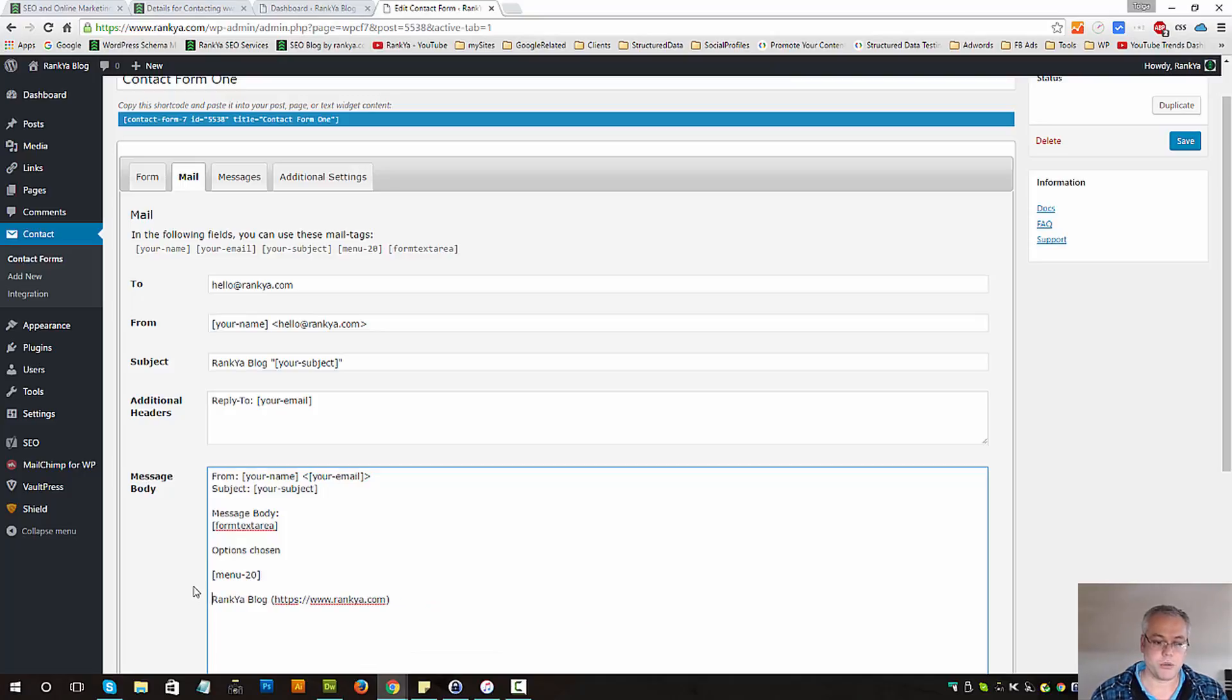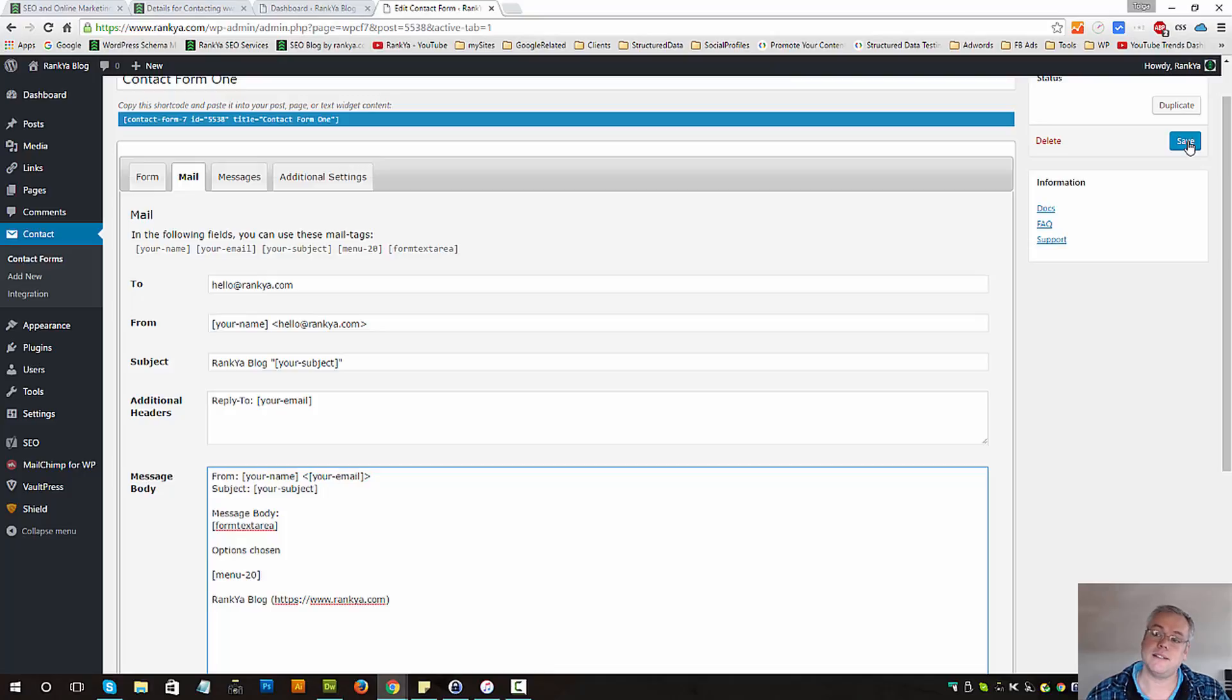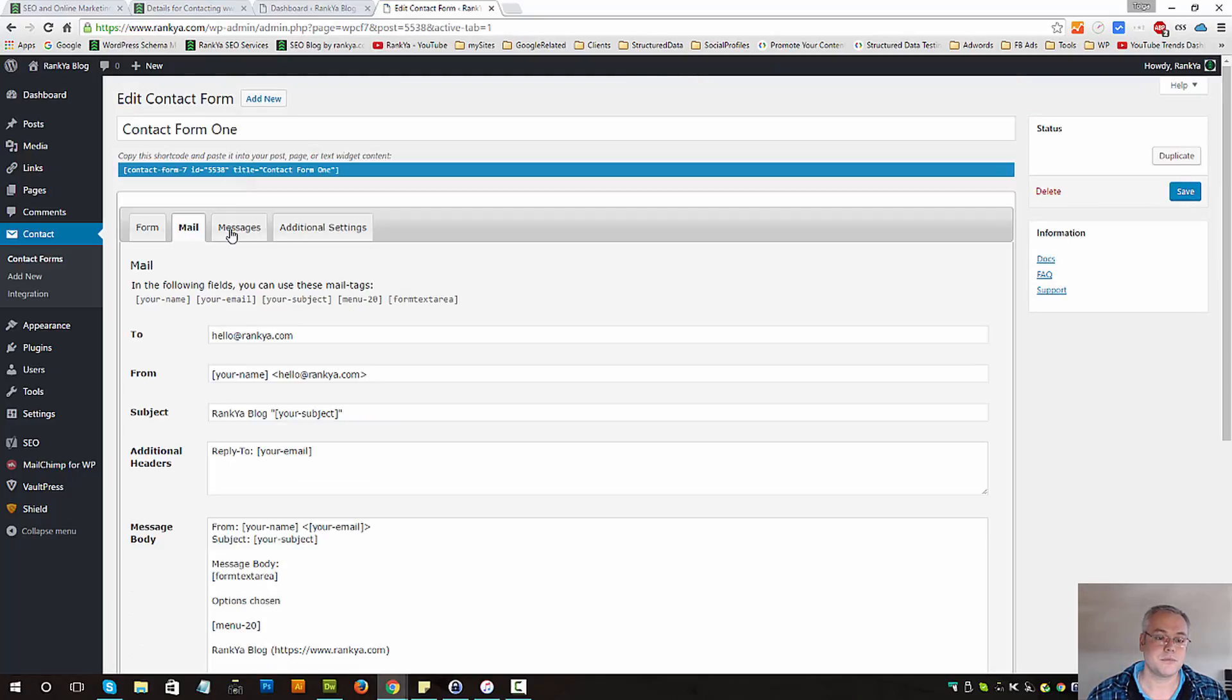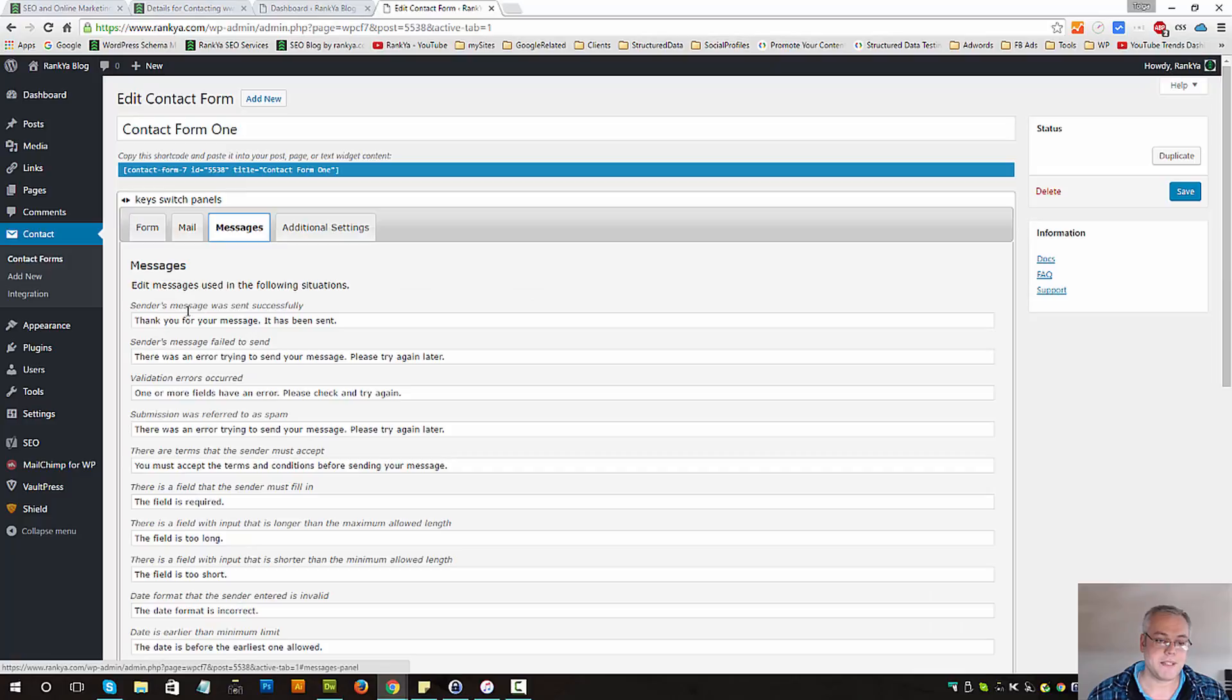Let's save changes and the messages options is all about what people see if there are errors or if the submission was successful and so on.